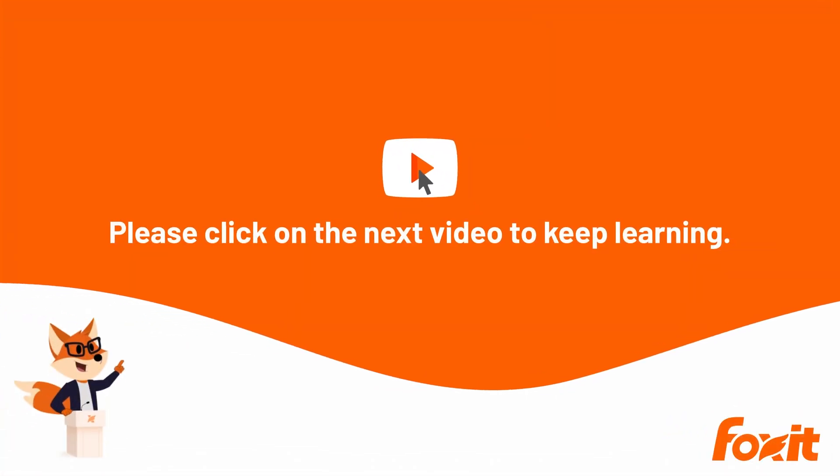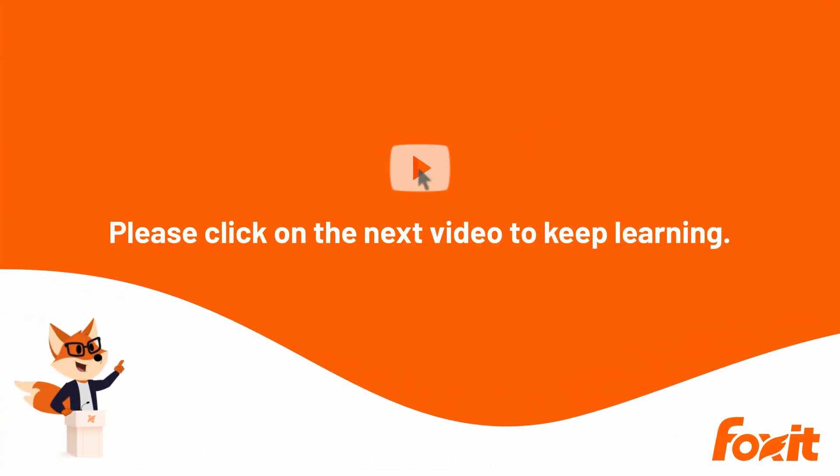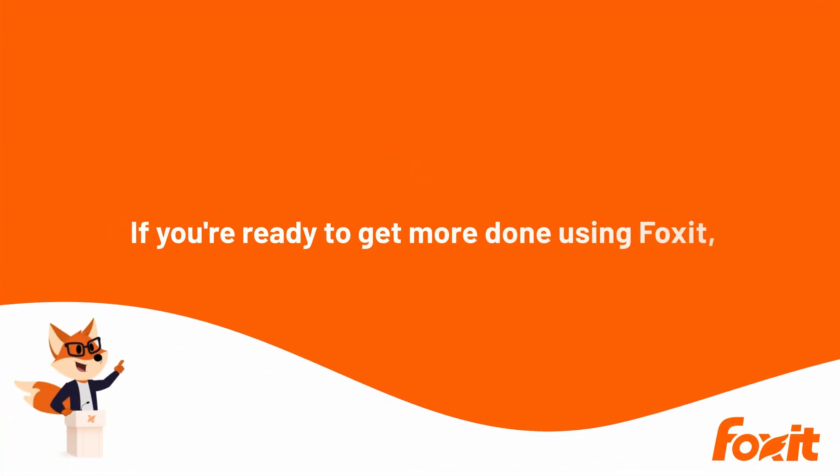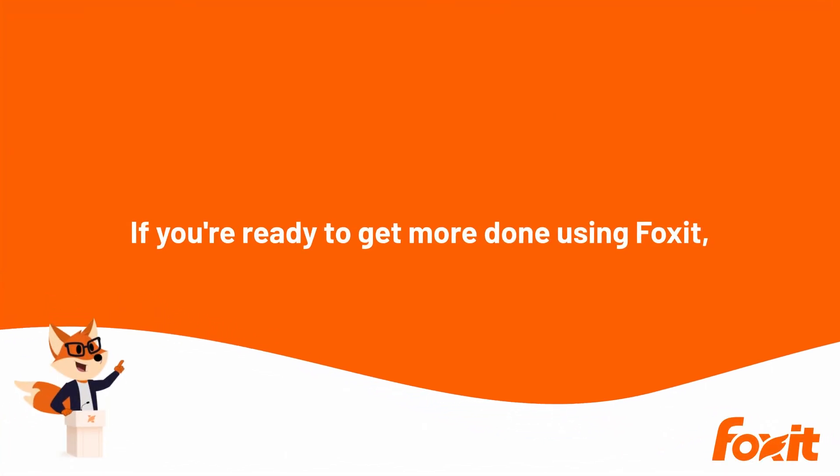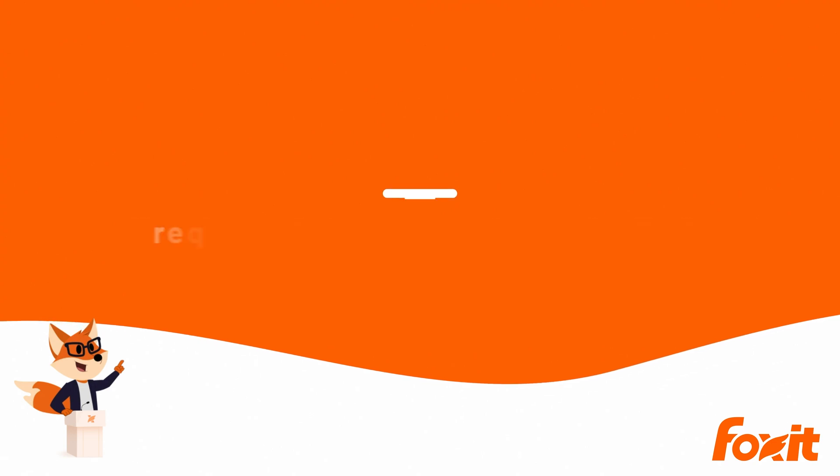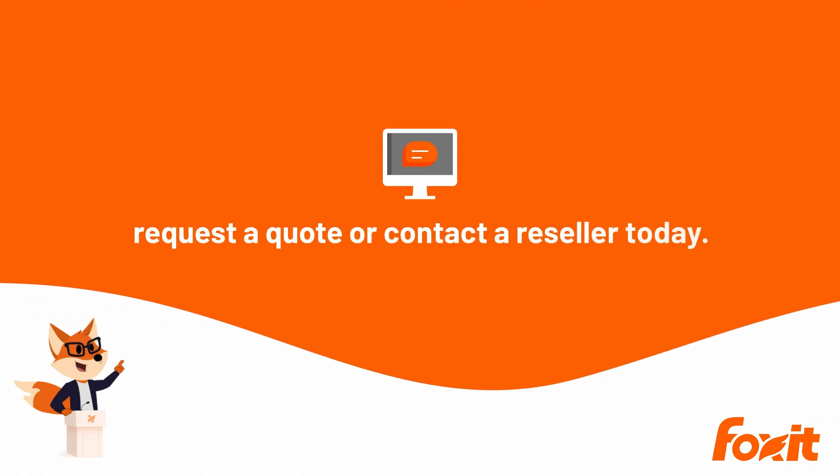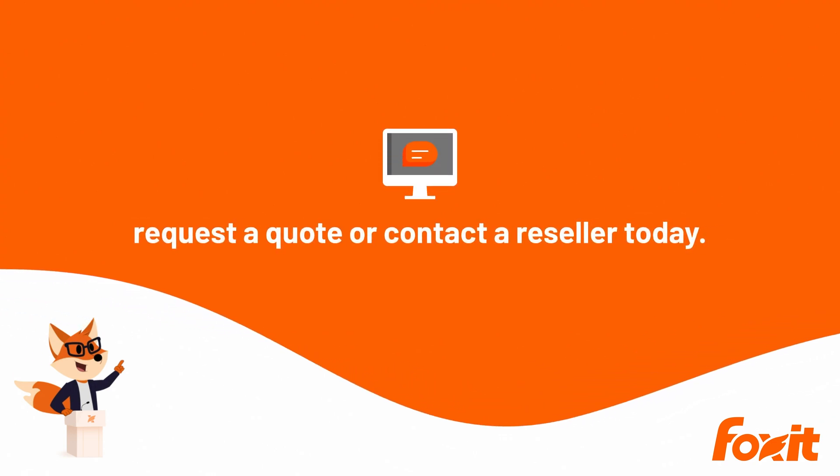Please click on the next video to keep learning. If you're ready to get more done using Foxit, request a quote or contact a reseller today.